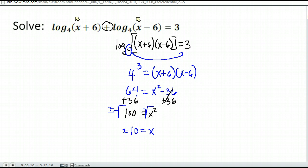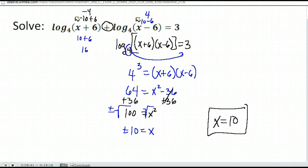Now we need to take those answers back and make sure they don't give us a negative argument. If I put 10 in, I get positive 16 and positive 4, so 10 is okay. If I put negative 10, I get negative 10 plus 6 giving me negative 4 and negative 16. So my only answer is x equals positive 10, because negative 10 made me take the log of a negative number.